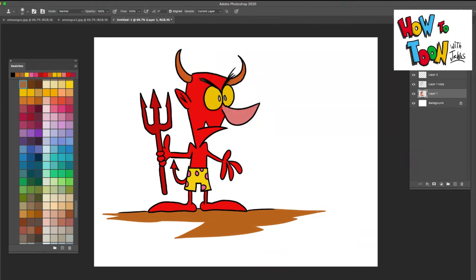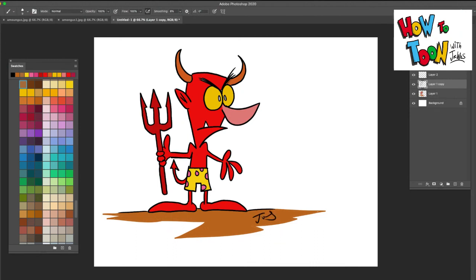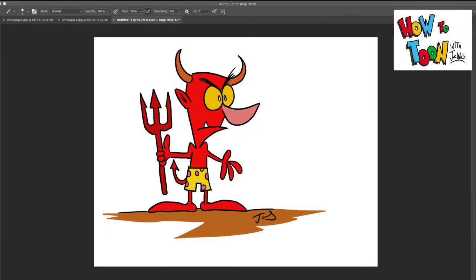There we go, and then last but certainly not least, sign your name, take pride in your work. There is your little demon. Be sure to check out all the other videos here at How to Toon. Have a great day!